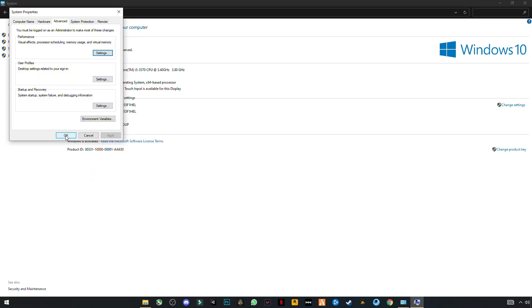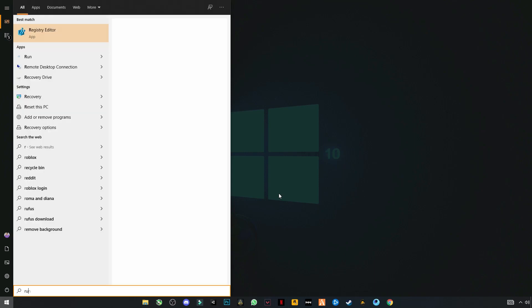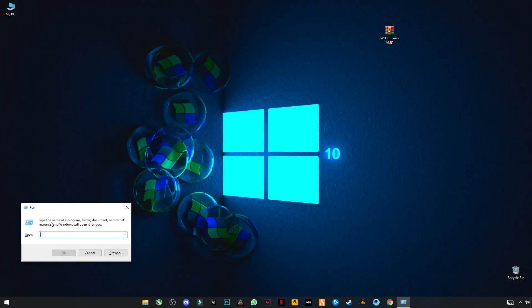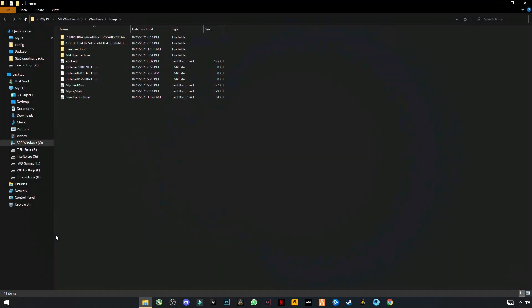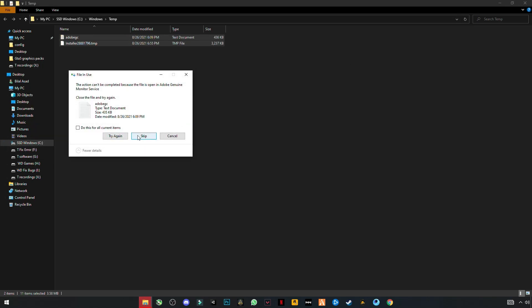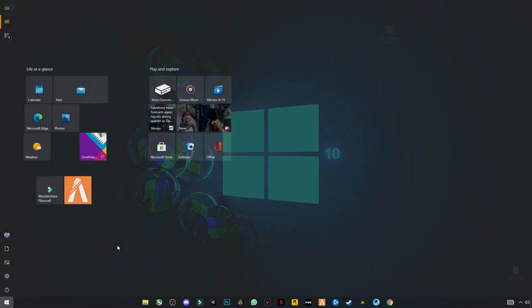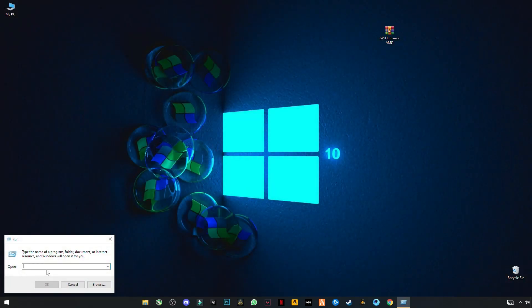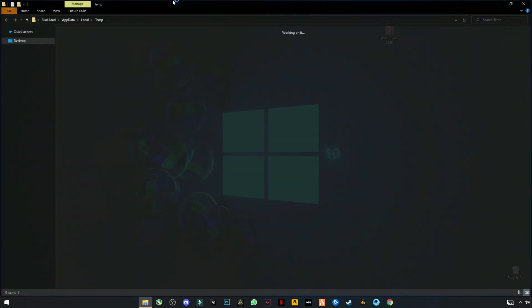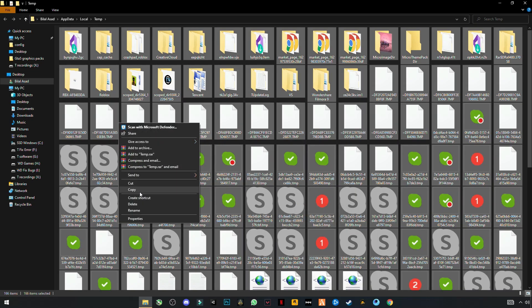Now click the Windows key and search for Run. We are going to delete some trash files from our computer. Type %temp% and click OK. Select all the files in this folder and delete them. Skip any files that cannot be deleted. Open Run again and type %temp% once more, press Ctrl+A to select all, right-click and delete them.